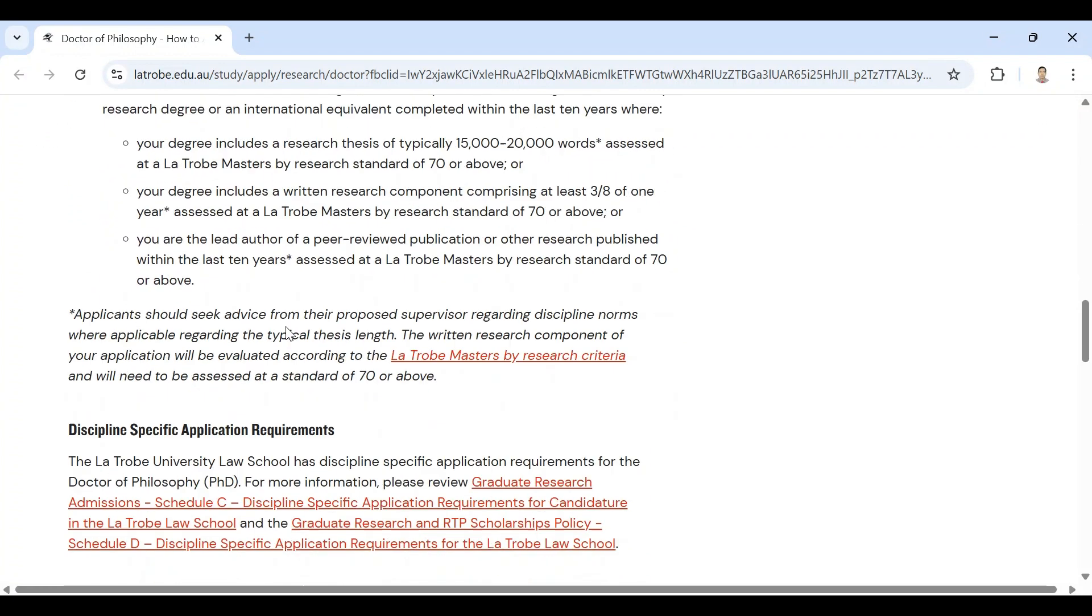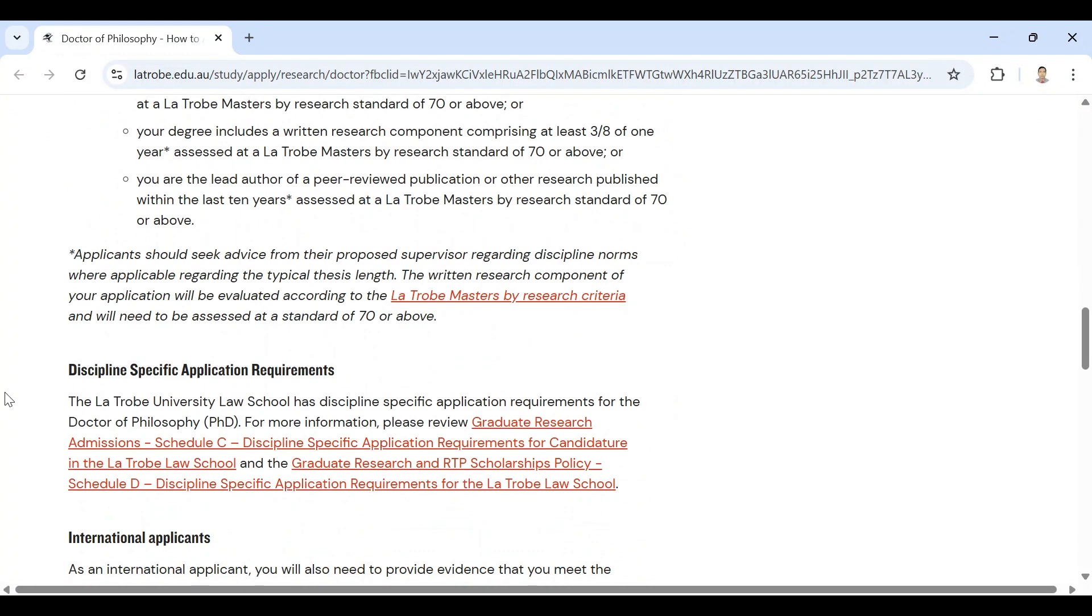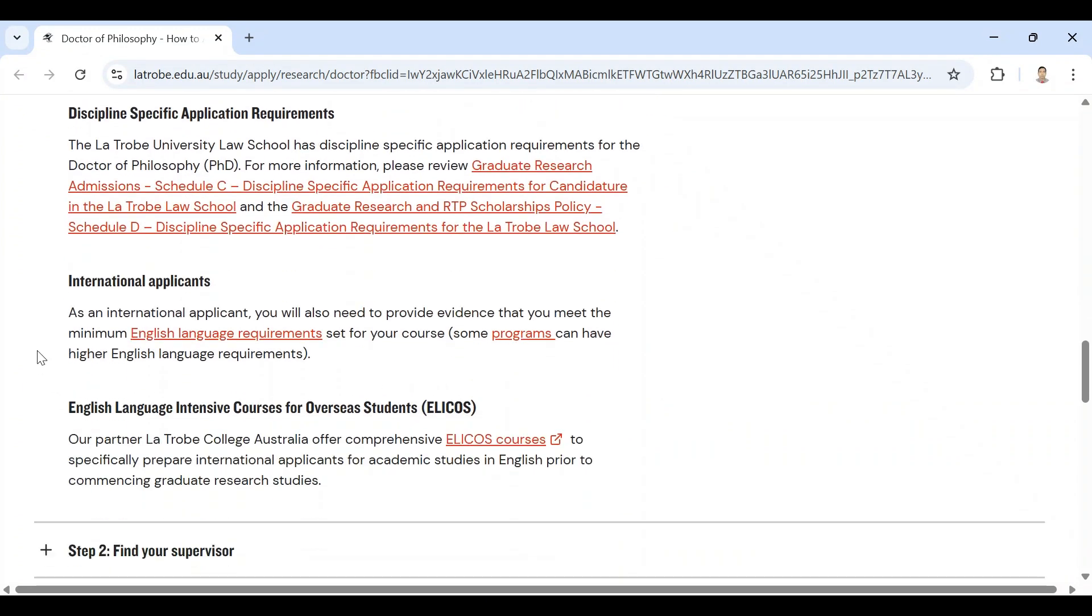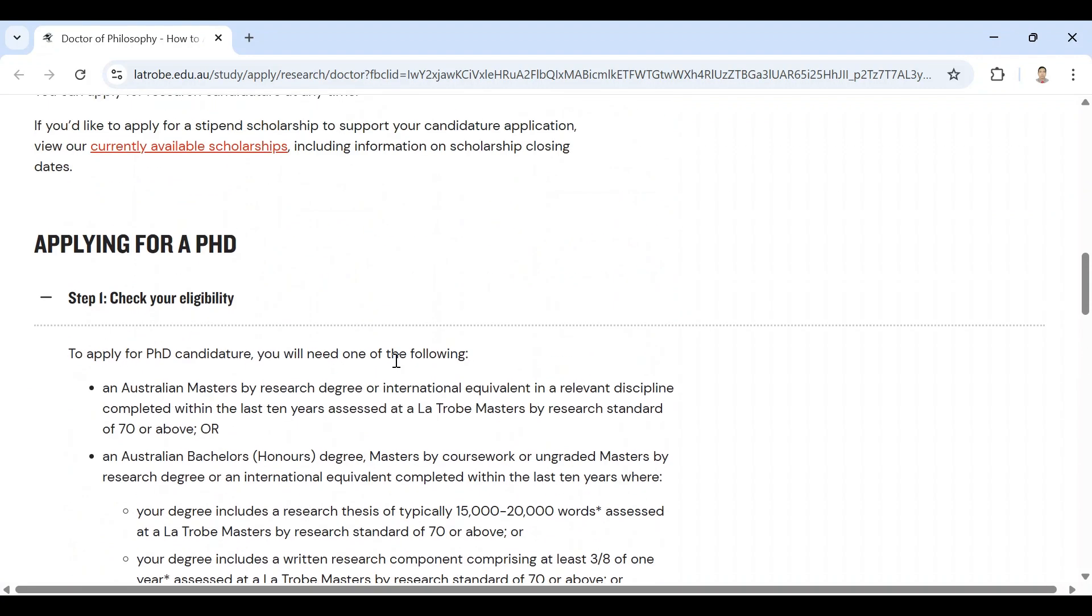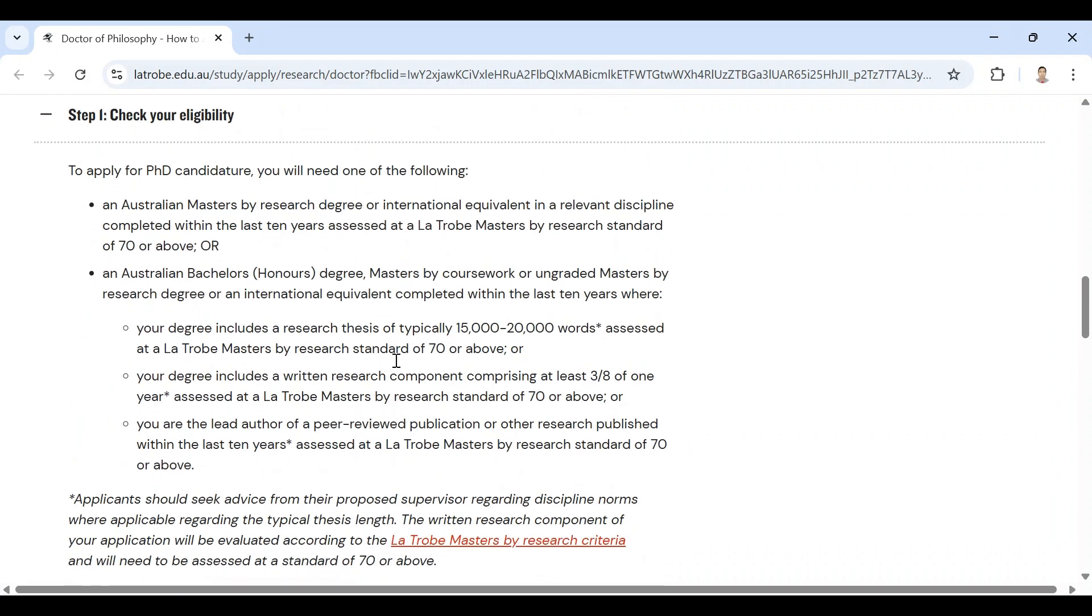These are the discipline specific application requirements. Here is the international applicants section. As an international applicant, you will also need to provide evidence that you meet the minimum English language requirements set for your course. IELTS score or PTE score is accepted. IELTS score is 6.5 with each band at least six. So this is the first step, to meet the eligibility criteria.